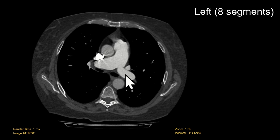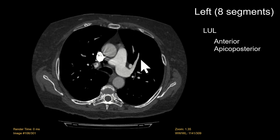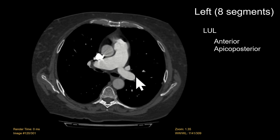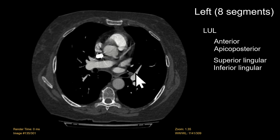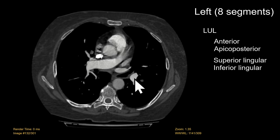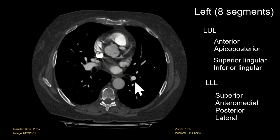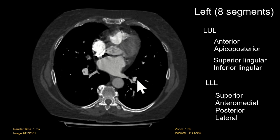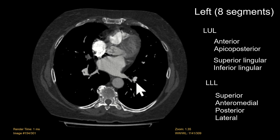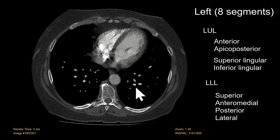On the left we have eight segments. The left upper lobe splits into the anterior segmental branch and the combined apical-posterior branch. Part of the upper lobe is the lingula with superior and inferior segmental branches. In the left lower lobe we have the superior segmental branch posteriorly and then three basal segments — the anterior-medial branch, and the posterior and lateral branches.